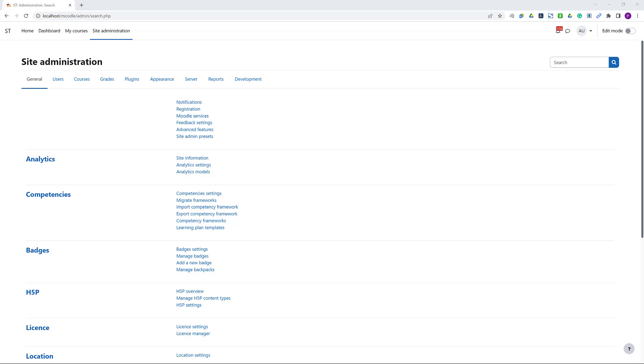Hi, this is a walkthrough of the analytics models available in the Moodle LMS version 4.0. I am hosting the LMS on a virtual machine for this demo.